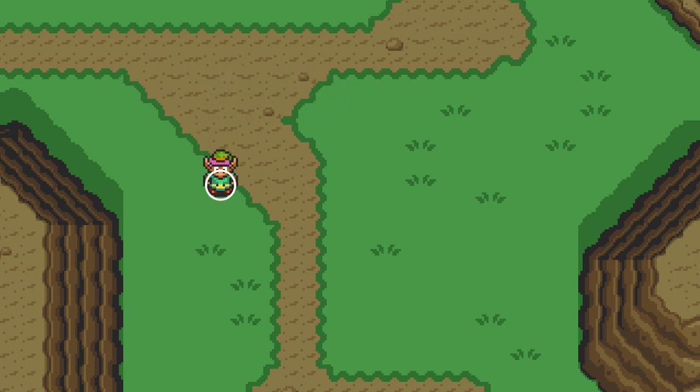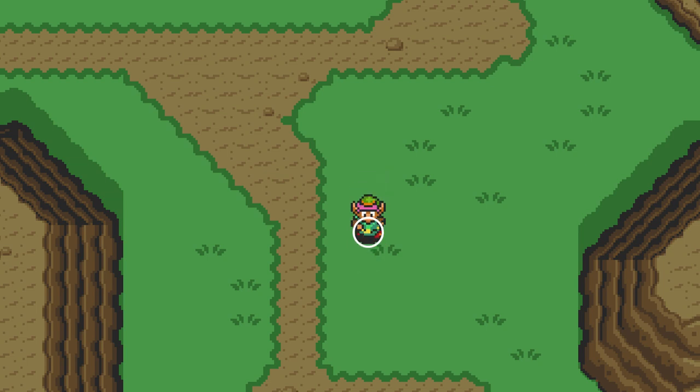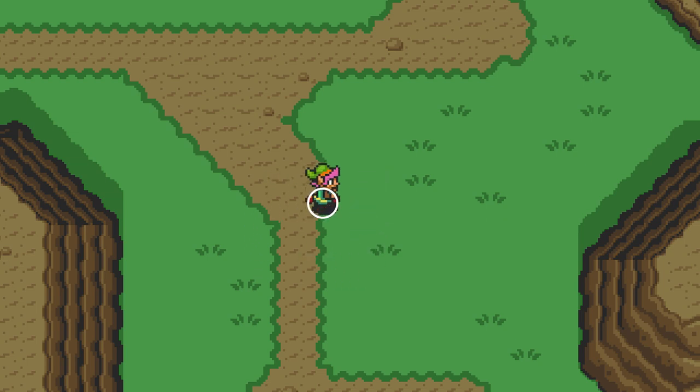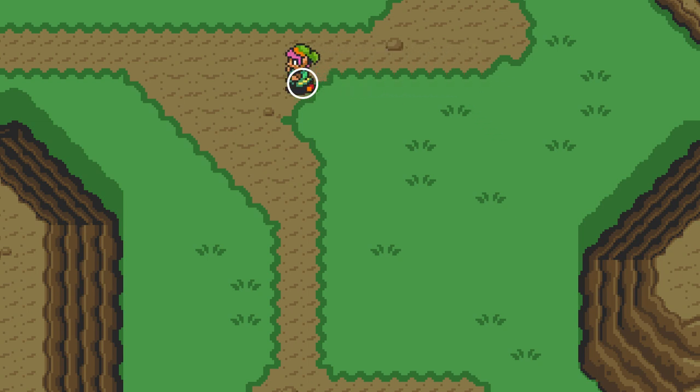Now, the whole point of this video was to get collisions implemented. But we actually have already accomplished that. By using Box2D and having our player mapped to a collider, collisions with other colliders will automatically be handled.